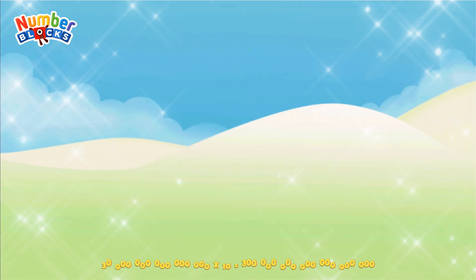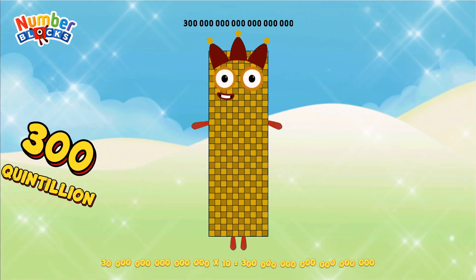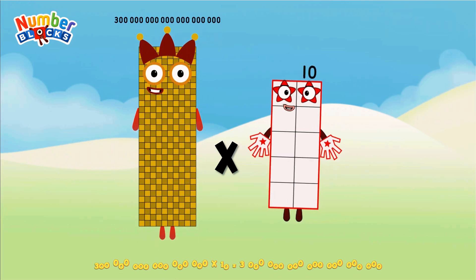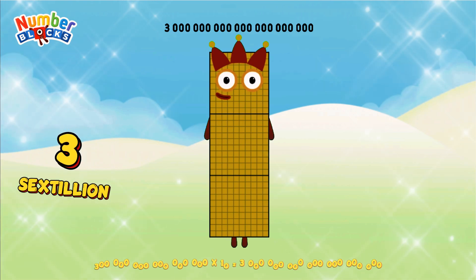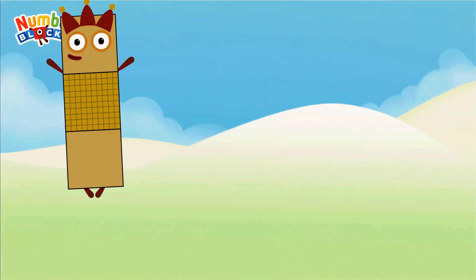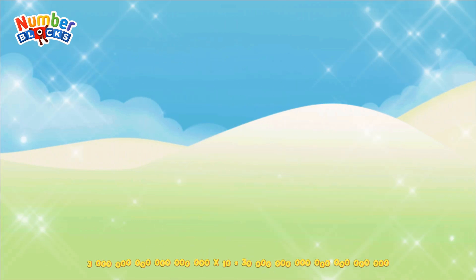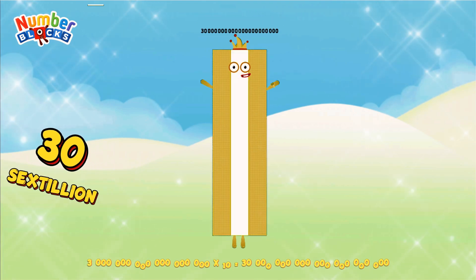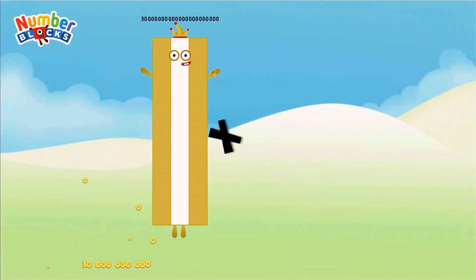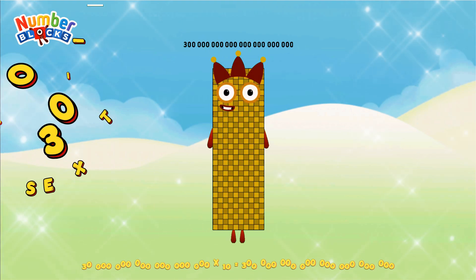Three hundred quintillion multiplied by ten equals three sextillion. Three sextillion multiplied by ten equals thirty sextillion. Thirty sextillion multiplied by ten equals three hundred sextillion.